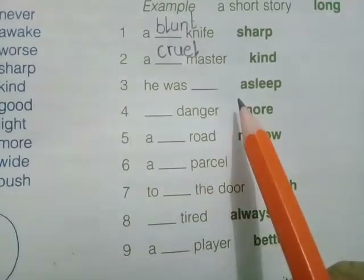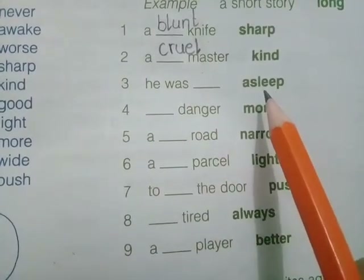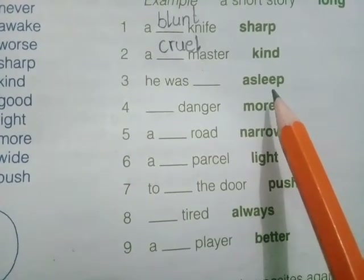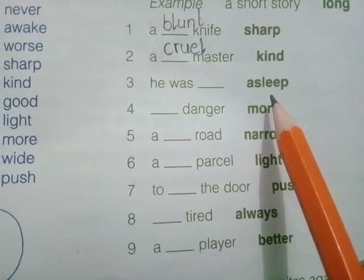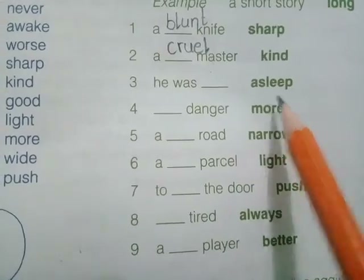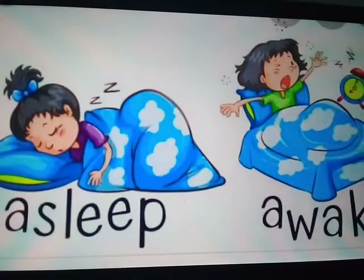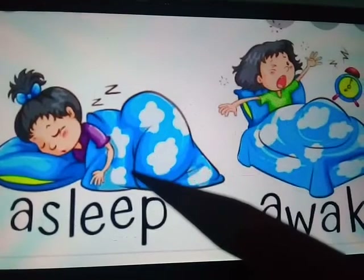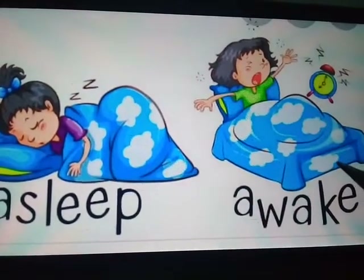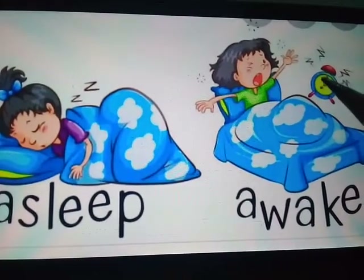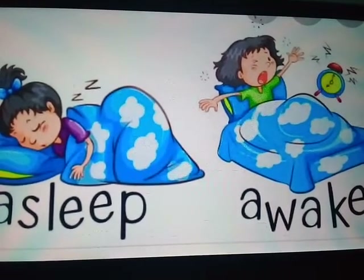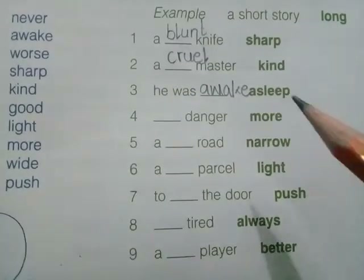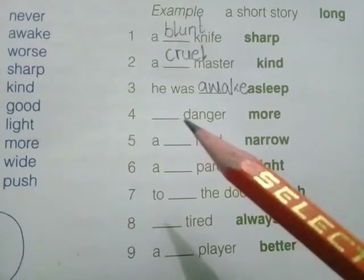Number three: 'he was dash' and the word is 'asleep.' We have to give the opposite of asleep. 'Asleep' means inactive, and 'awake' means active. So the answer will be 'awake.'